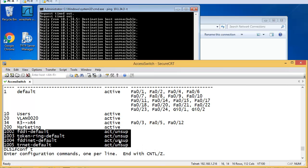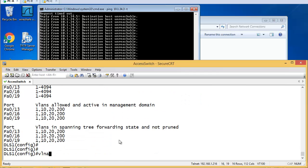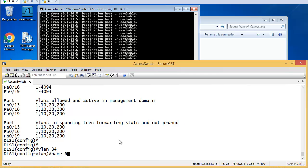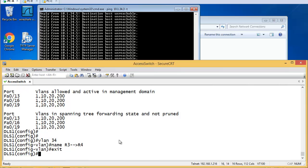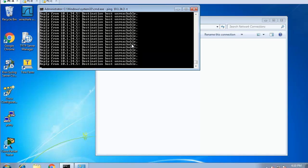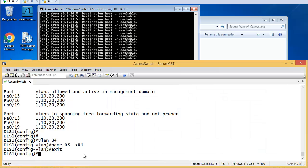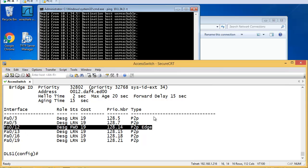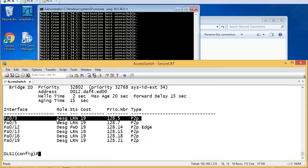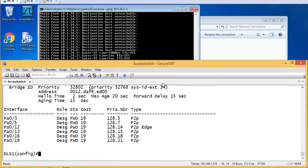If I bring that VLAN back: 'vlan 34, name R3-to-R4, exit' - then our pings are going to start working again after spanning tree has done its thing, which takes 30 to 50 seconds. Let's check: 'show spanning tree vlan 34' - we're still in learning state, FA0/12 is forwarding. Because port 3 is connected to the router it's still learning. Now it's forwarding - pings are working again.